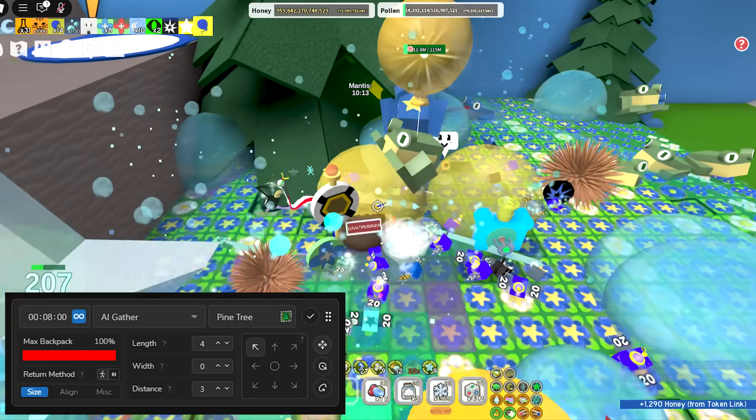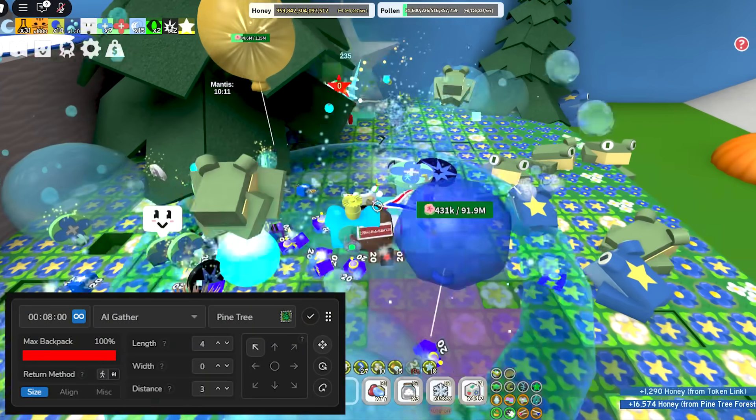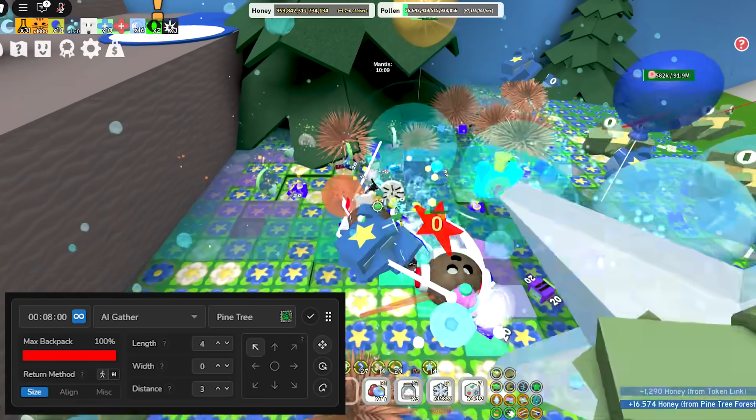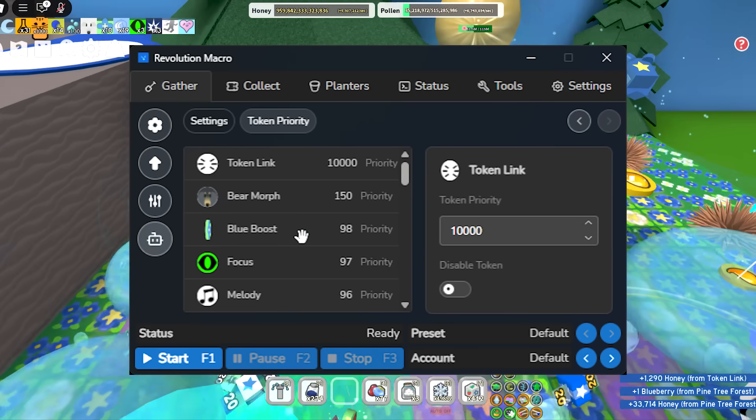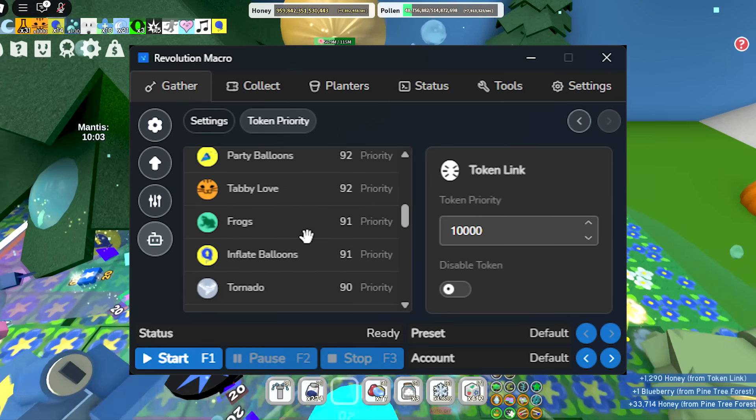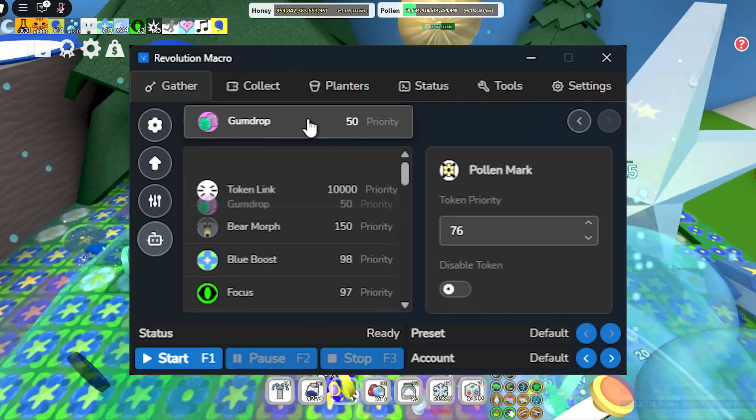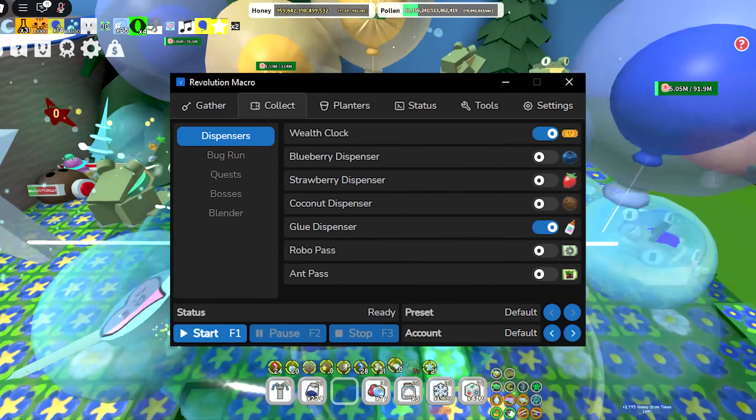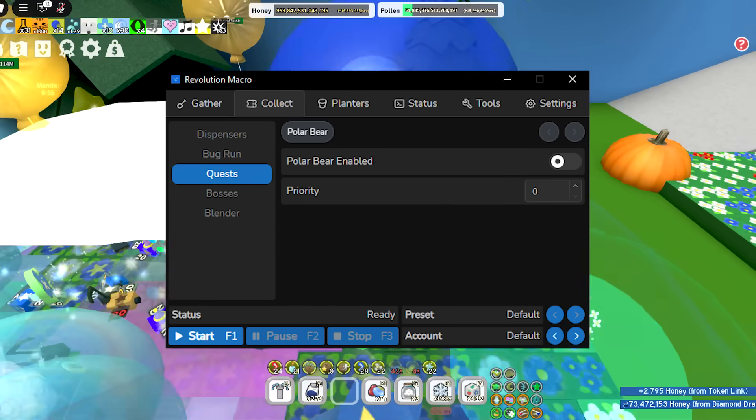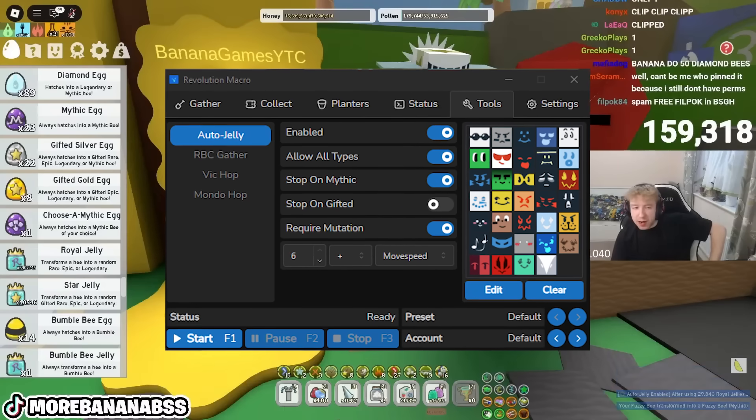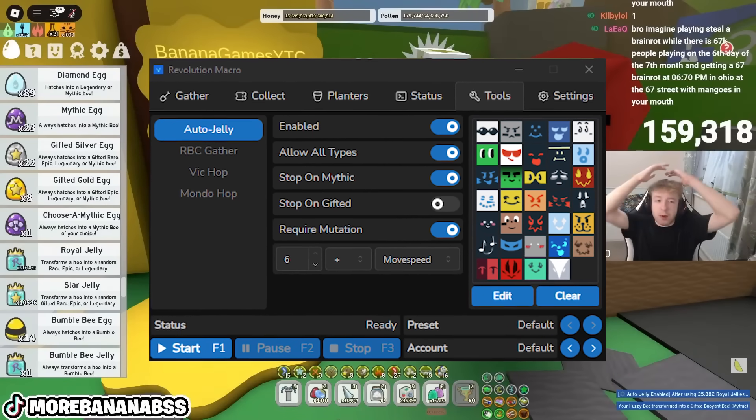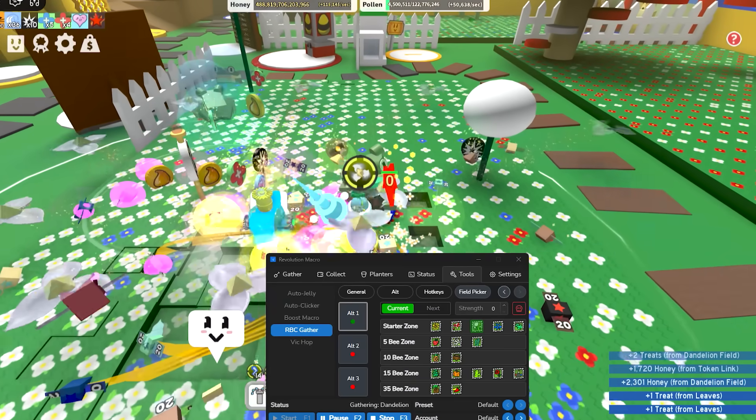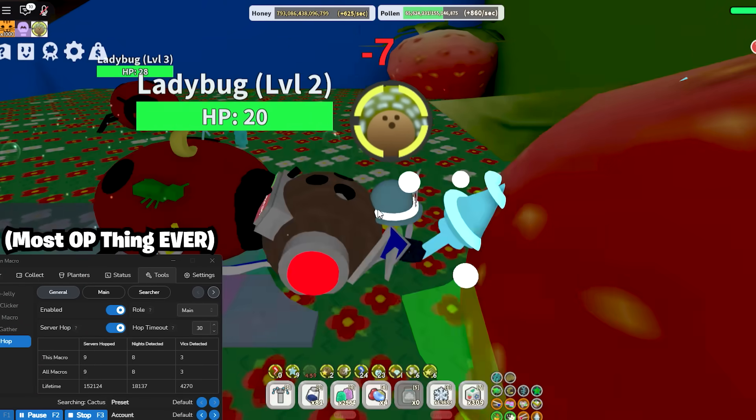Most importantly, it has loads of crazy features that might sound better already, such as an insane gathering mechanic that uses AI detecting what tokens are near you which your macro will prioritize rather than going for useless tokens. We have the normal stuff as well like dispensers, bug runs, polar bear quests that don't reset character, a useful planter mechanic for nectar, auto jelly for free mythics and any bee you want really.